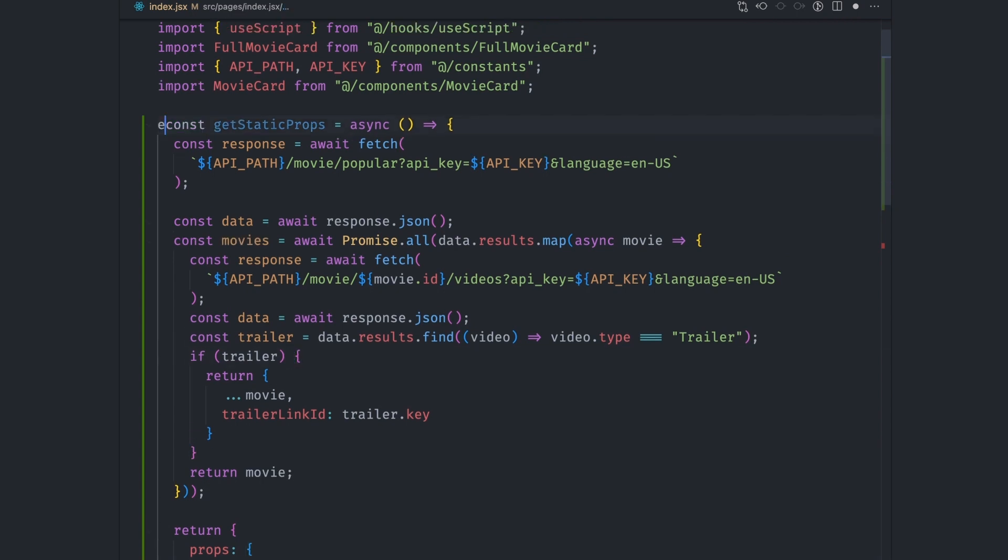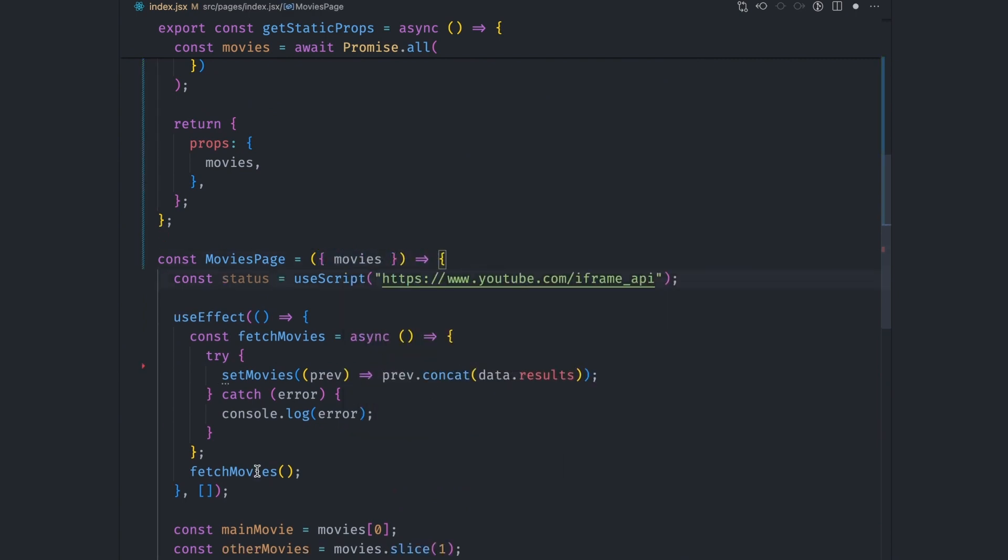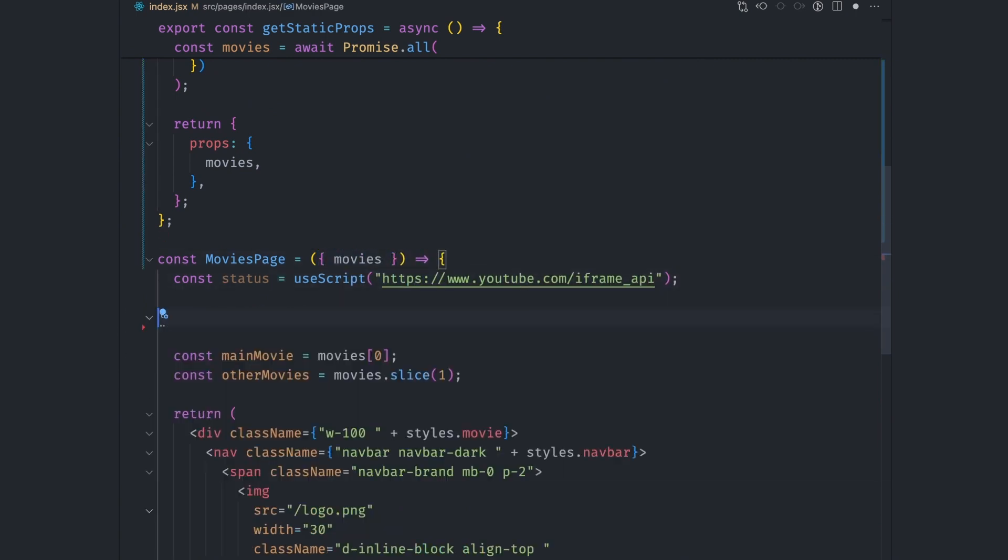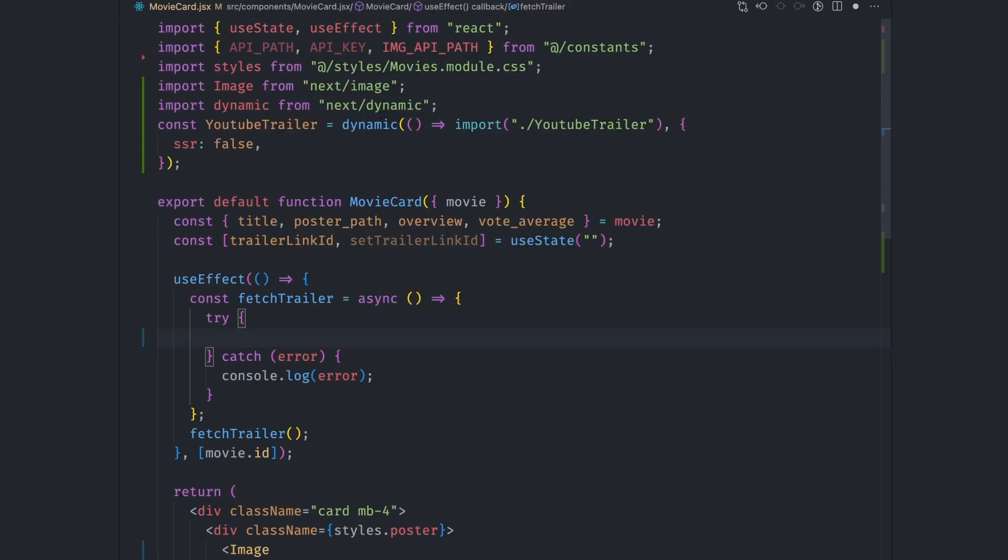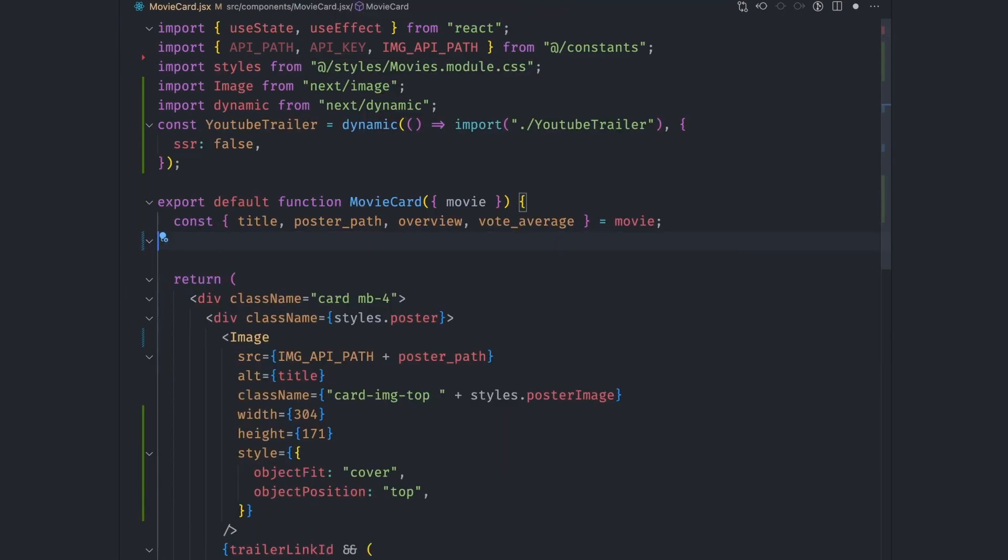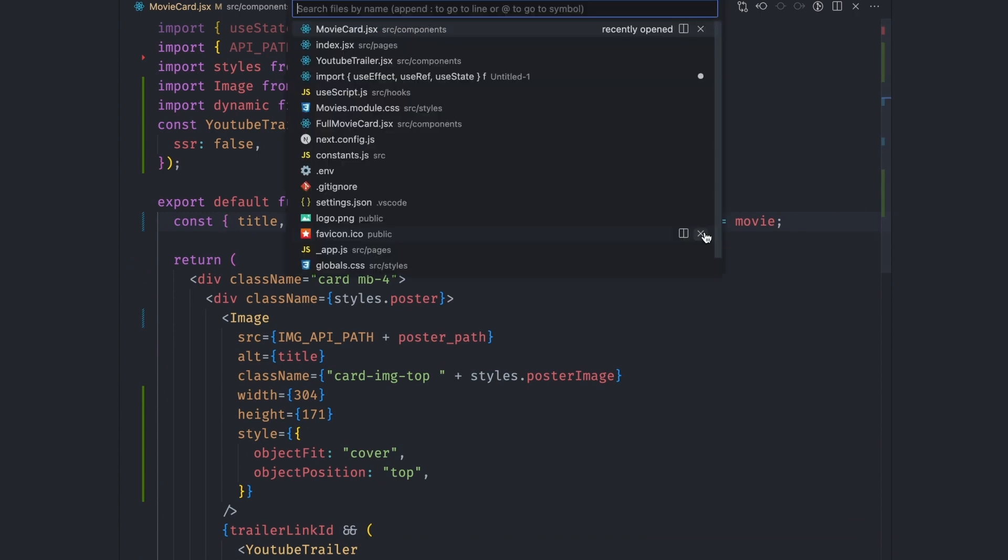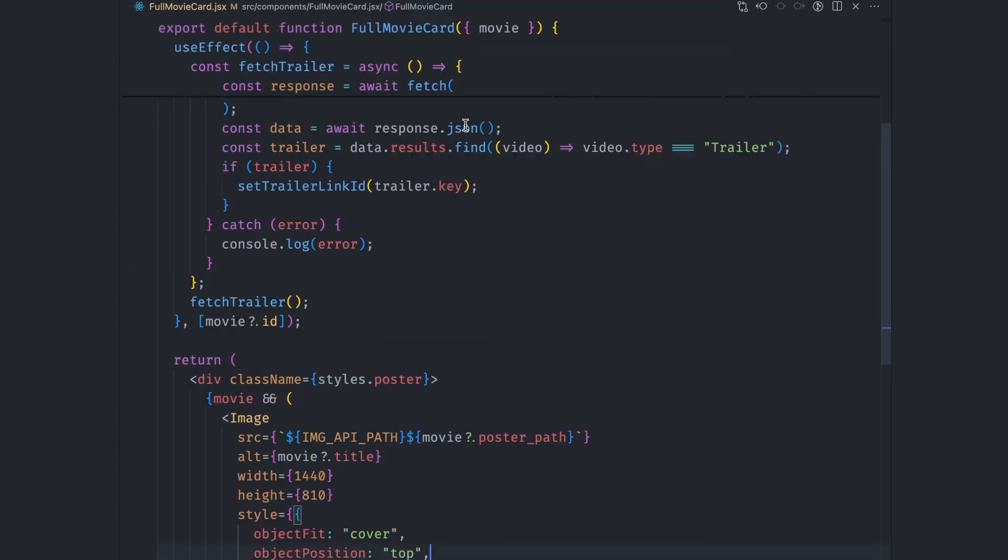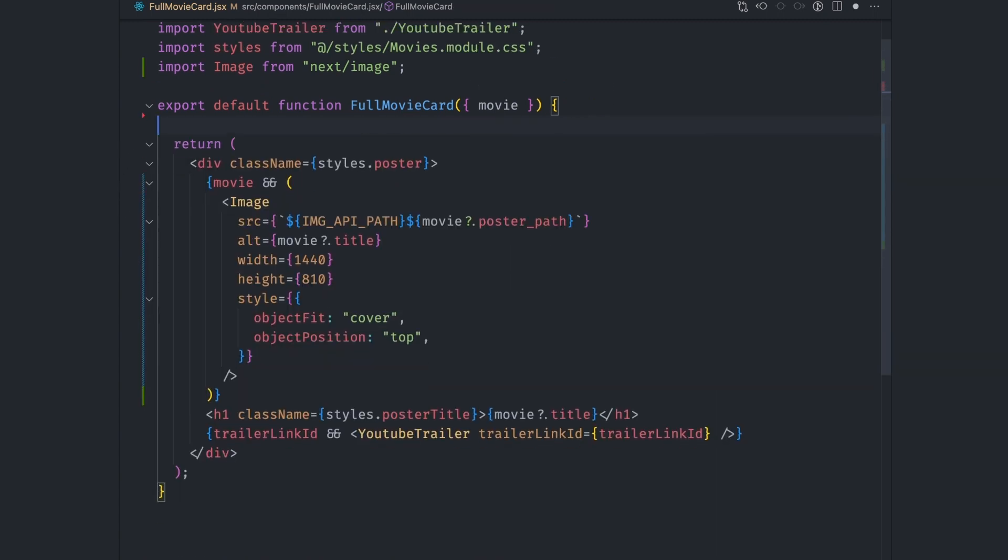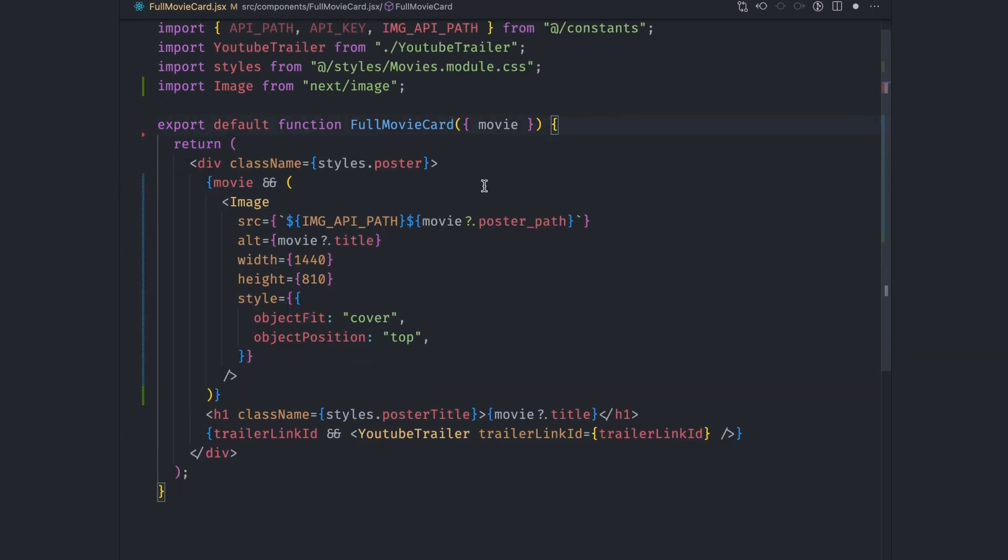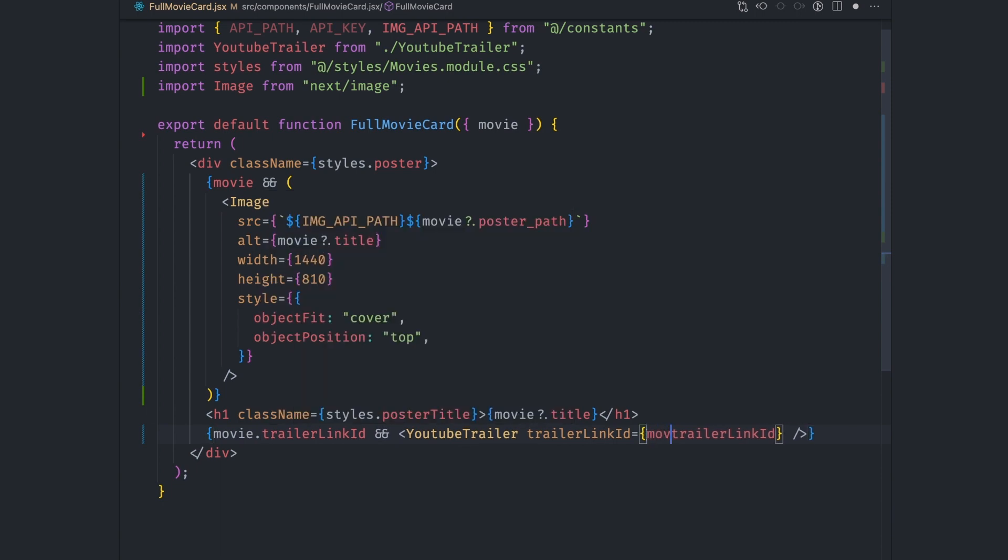If you export this function from the file, nextjs will call it when building the page and pass over the props to our movies component. We can therefore access the movies prop from the movies component directly. We don't need this useEffect anymore, so we can just remove it. We can also remove the useEffect from the movie card component and access the trailer link id directly from the movie object as we had set before. Let's also do the same to the full movie component and remove the useEffect hook and then update it so that we access the trailer link id directly from the movie object.